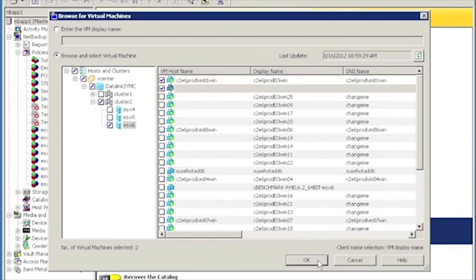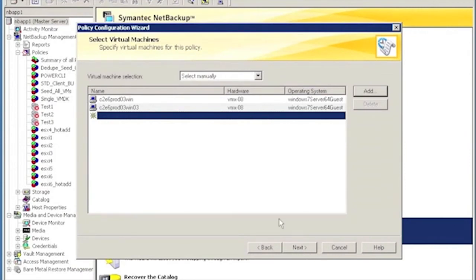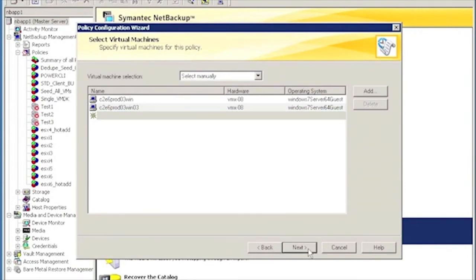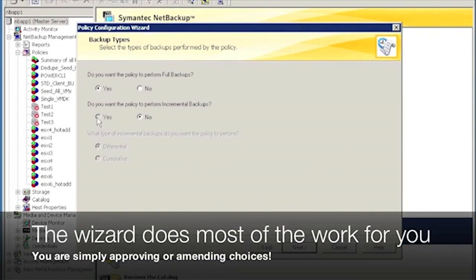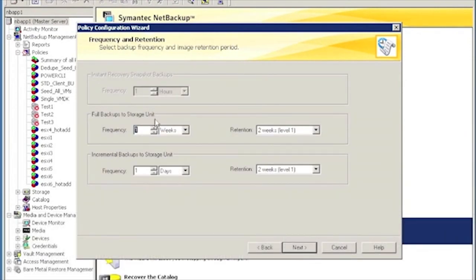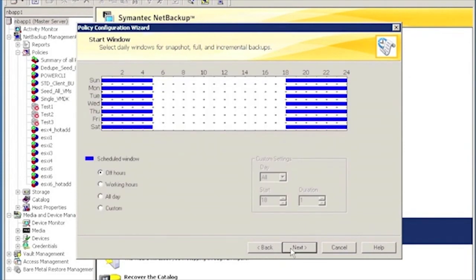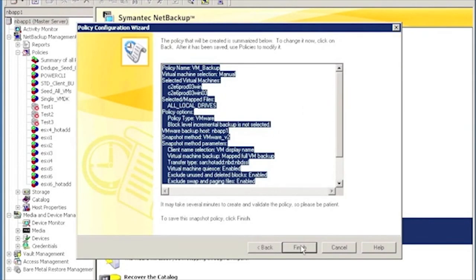Once the virtual machine selection is complete, the procedure is not much different from how you would be protecting a physical system. At this point, you can specify the kind of backups that you want the policy to do. You define the frequency for running those backups and the retention level. Last but not the least, in the next screen, you will be choosing the backup window. Here is the backup schedule window where you have the option to choose from all hours, all day, or custom.